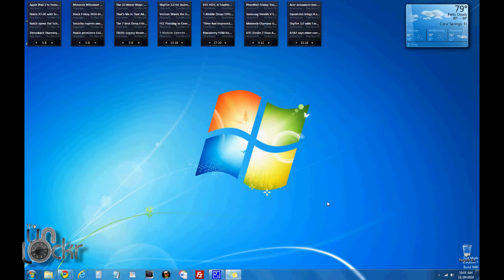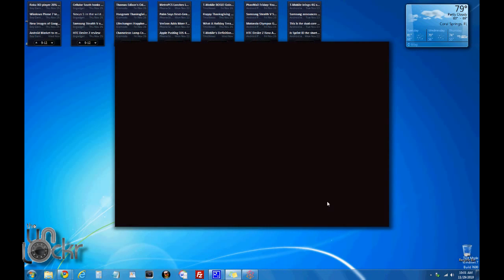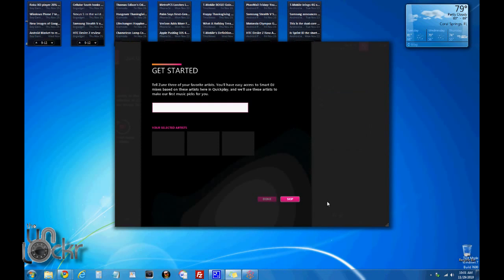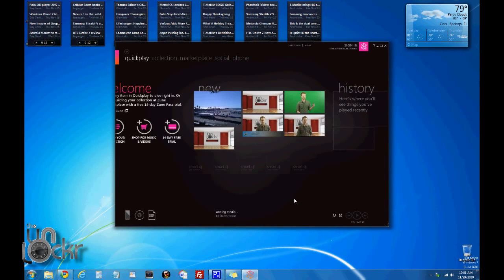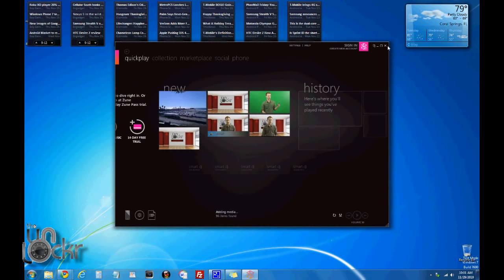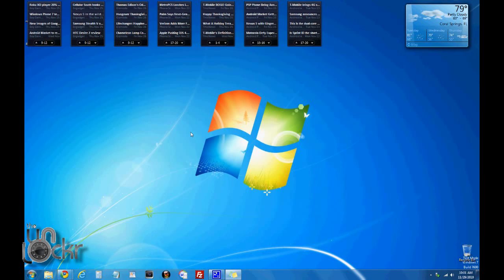OK, now when you plug the phone back in, the Zune software will open up, hit skip, close the Zune software.